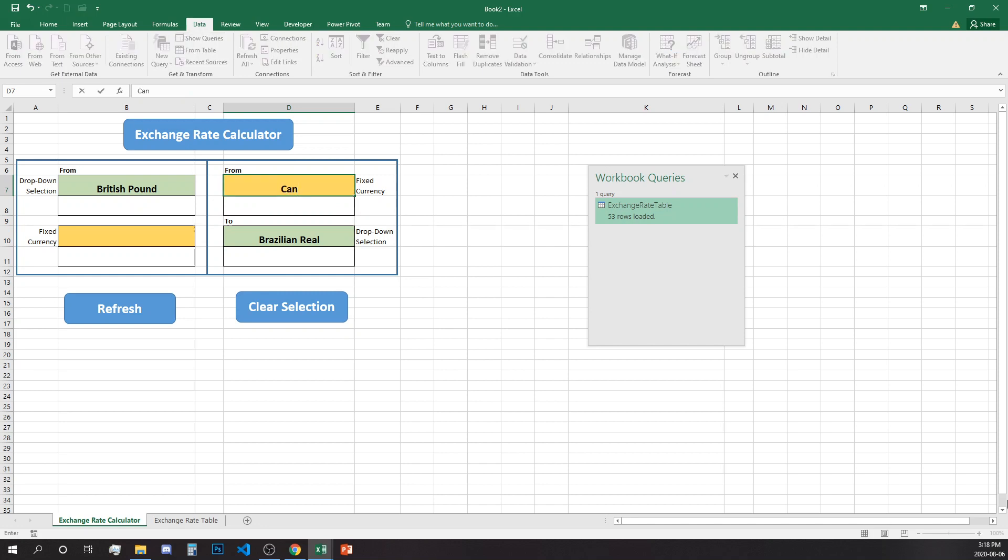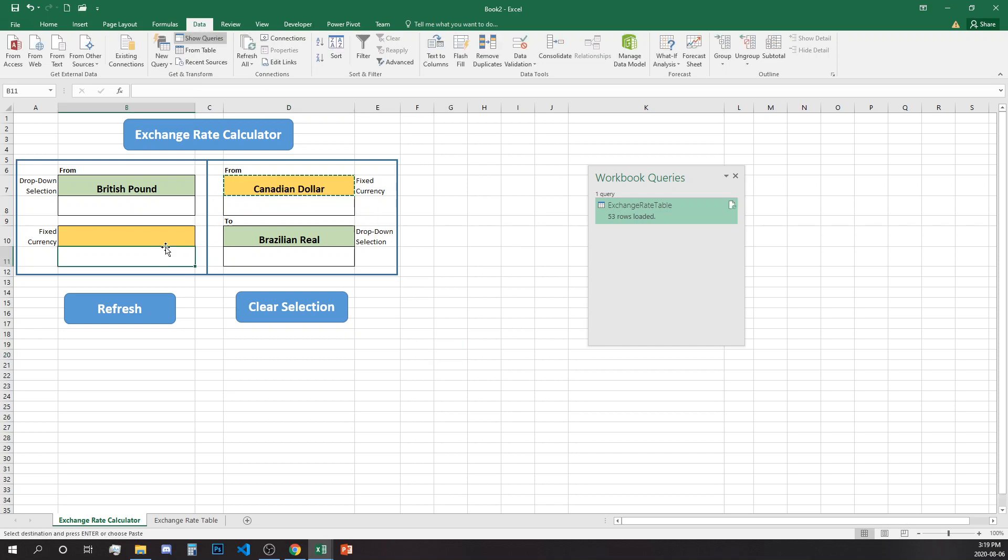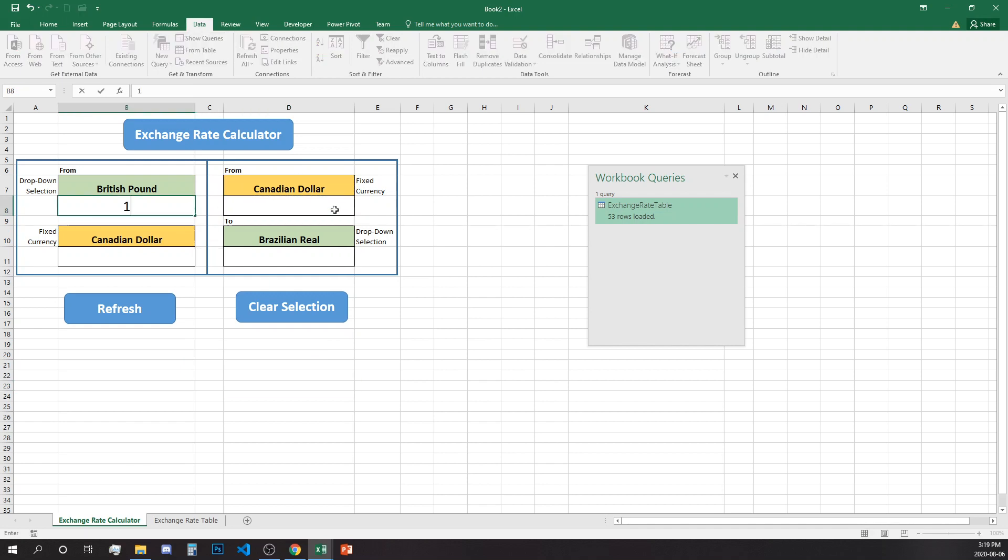Now we click OK and we can select, let's select Brazilian real. We'll type here Canadian dollar and copy over here.